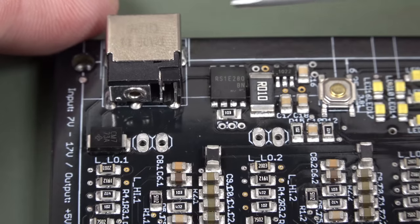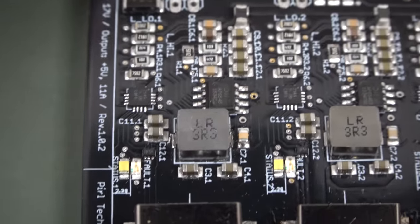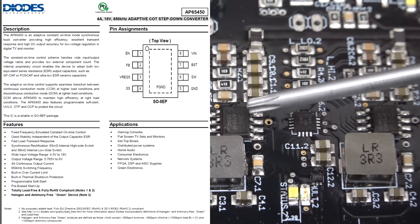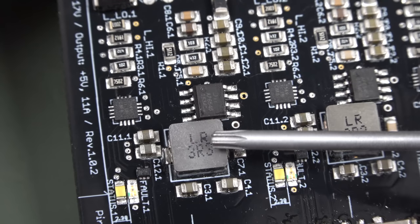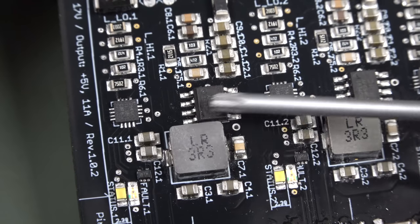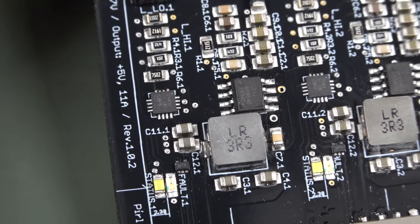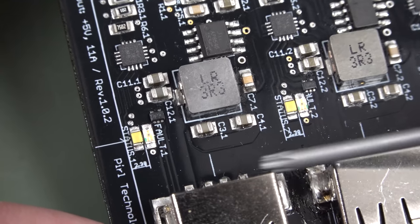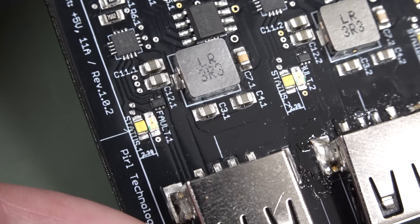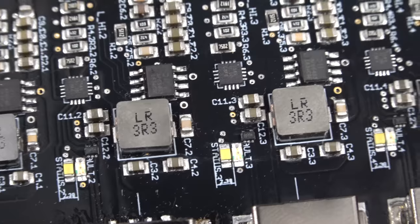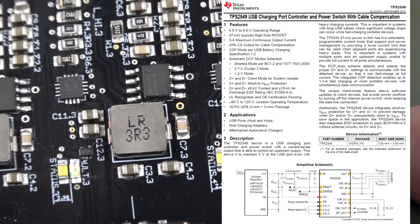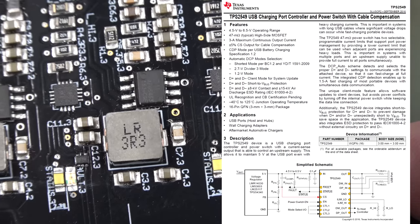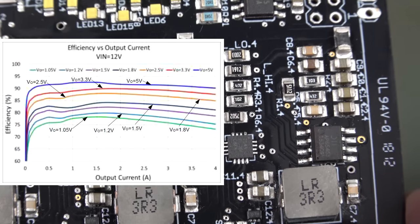So here's our power input. You note that we don't have one large DC to DC converter for the whole lot. Instead, we've got a little point of load jobby down here. It's a Diodes Inc AP 65543, and it's a 4-amp buck converter. We've got the big-ass inductor for that here, some output filter and stuff like that.